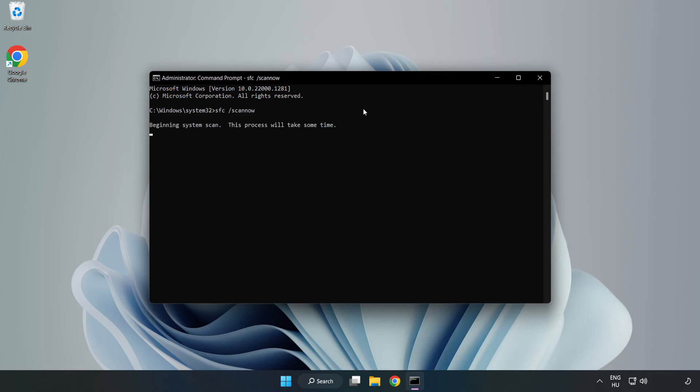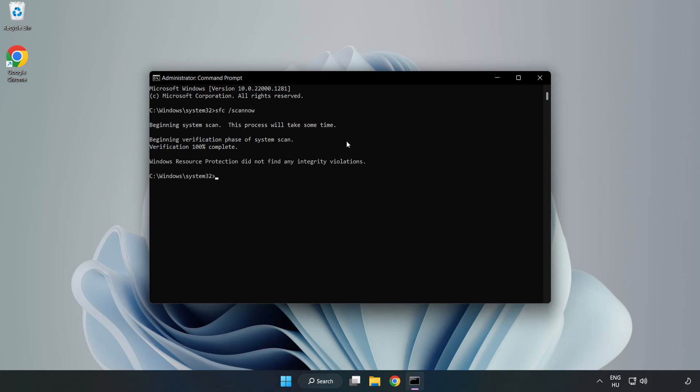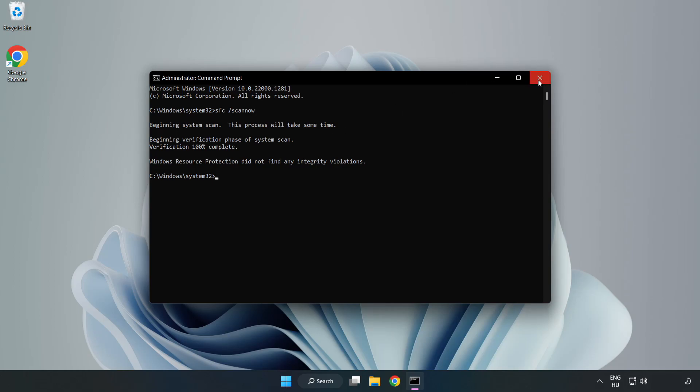Wait. After completed, close the window and restart your PC.